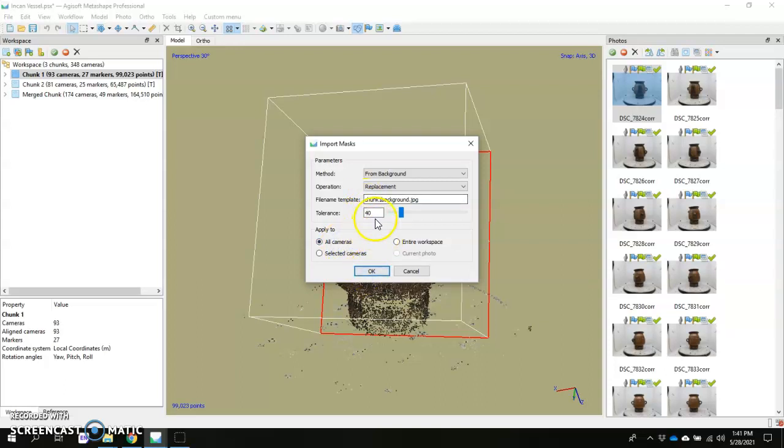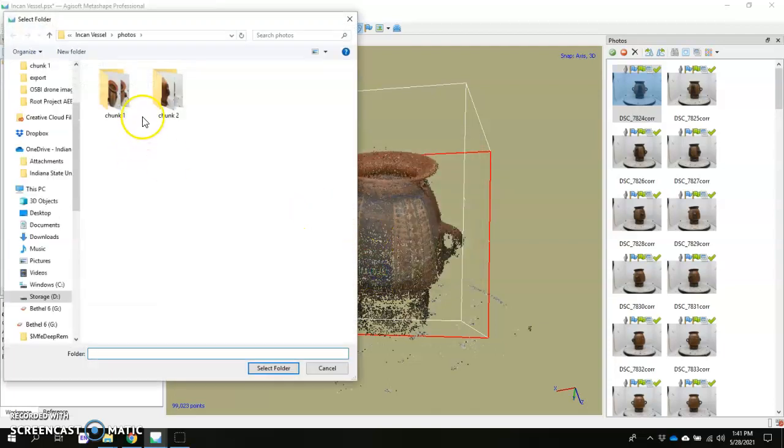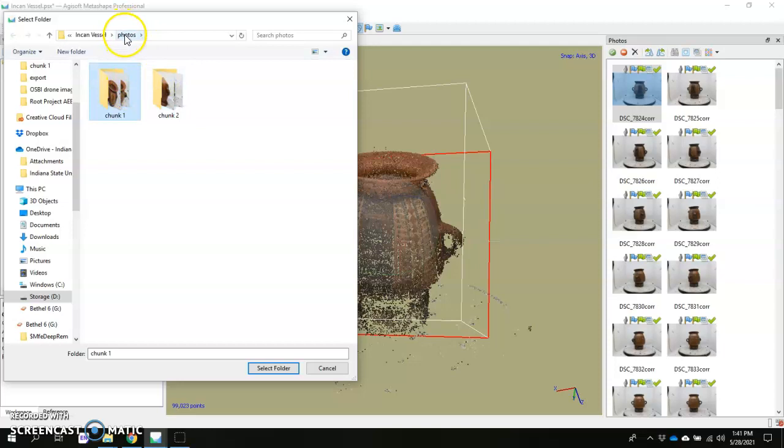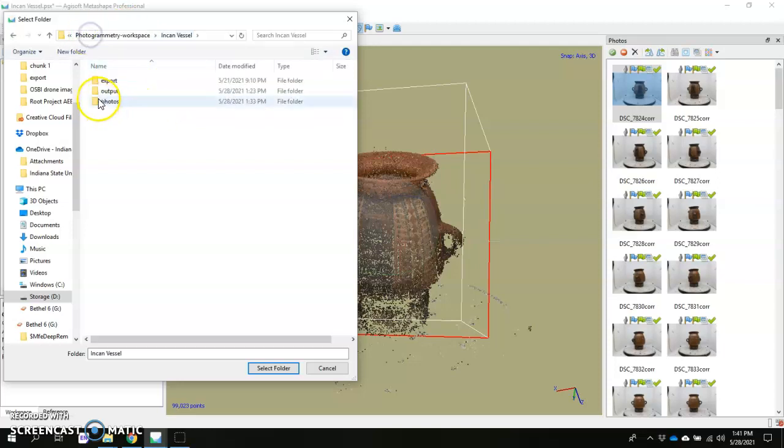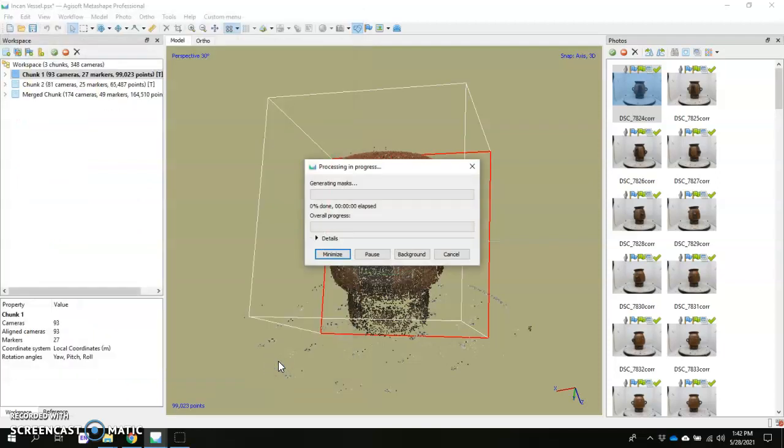Then go to all cameras and hit OK. I have my tolerance set to 40. And then you want to point to the folder that contains that file. Now it's not going to be either of these chunks, because we moved it into this folder here that says photos. So if it's in this photos folder, you want to click it, make sure it shows up down here, then hit select folder, and it's going to get started masking.